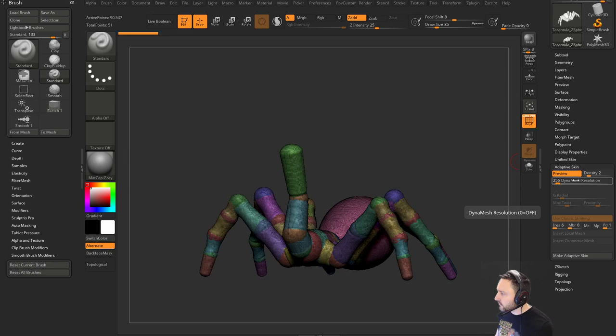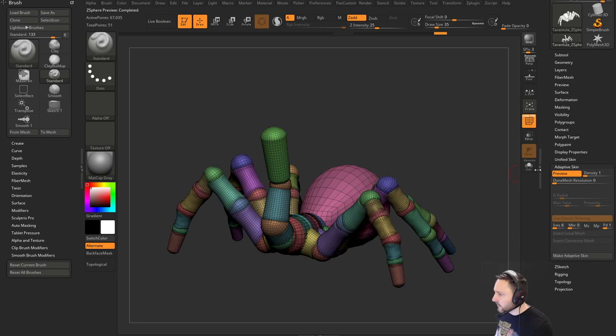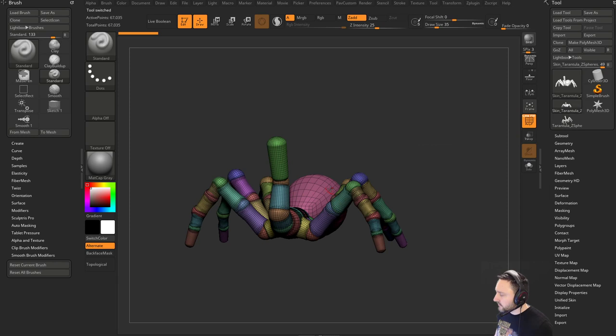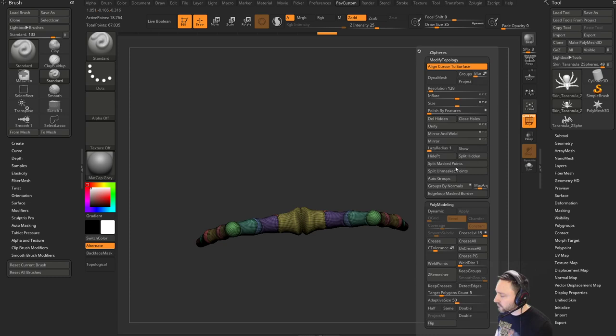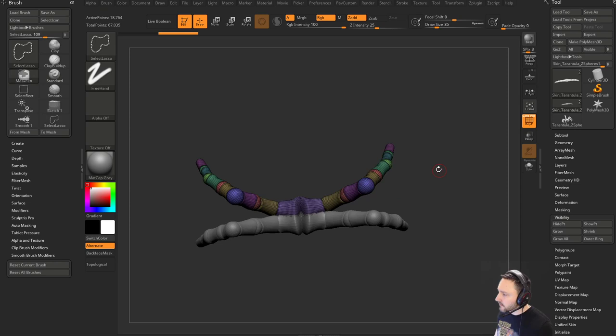Go to Adaptive Skin — by default preview is on with Density 2 and DynaMesh resolution 256, which dynameshs everything together. I prefer to work more piecemeal: go out of preview, set Density to 1 and DynaMesh resolution to 0 for a nice clean version. Click Make Adaptive Skin. Then with symmetry on, Ctrl+Shift click to isolate legs, use Ctrl+Shift+A for visibility, Grow All, and Split Hidden to separate parts.